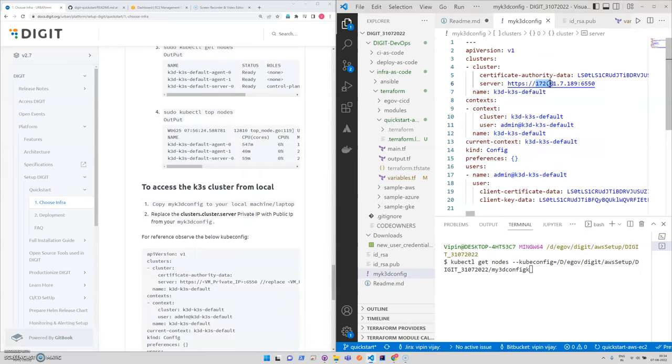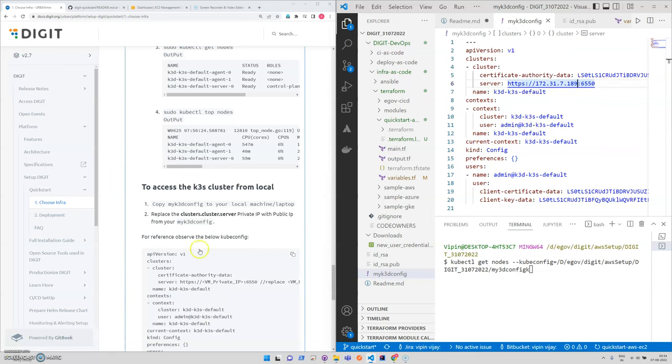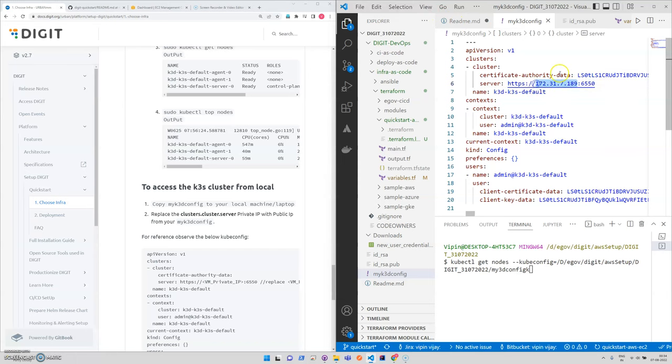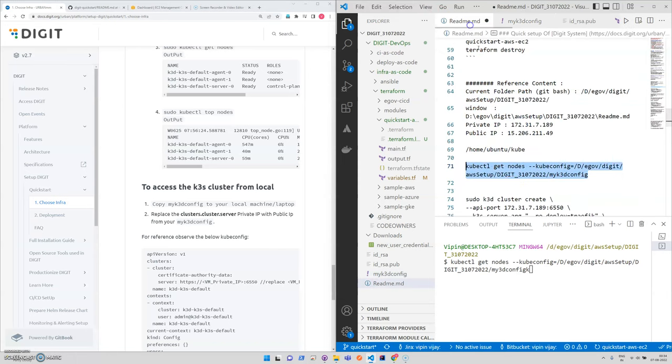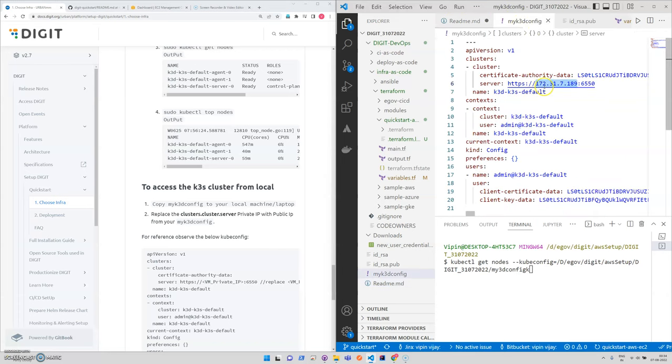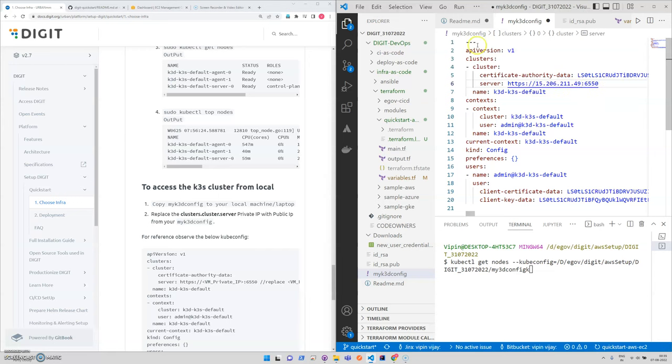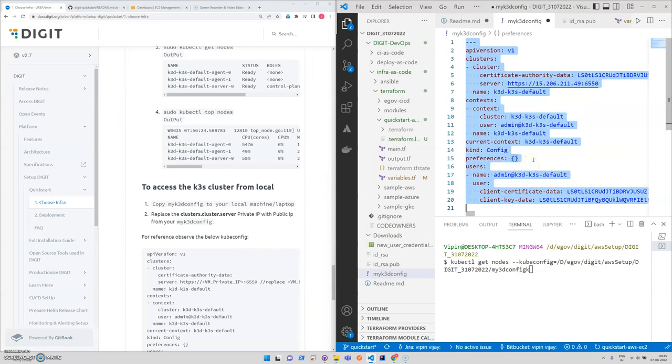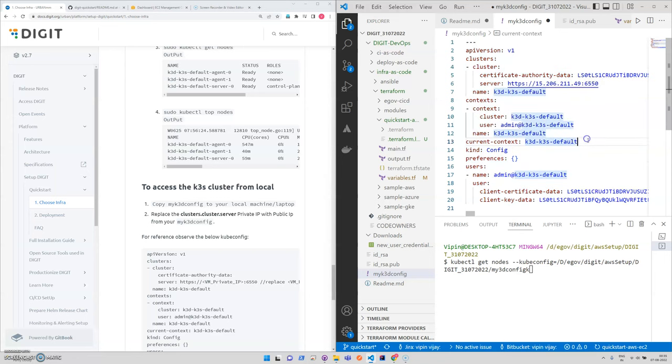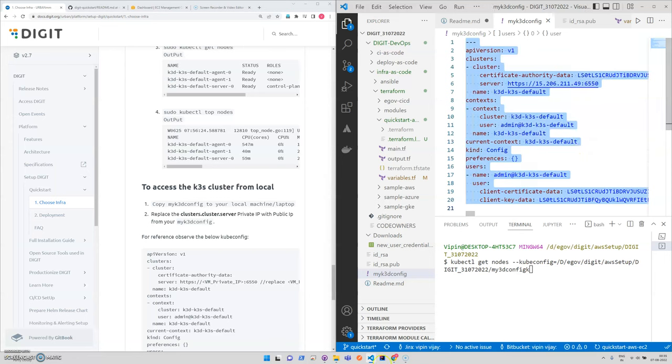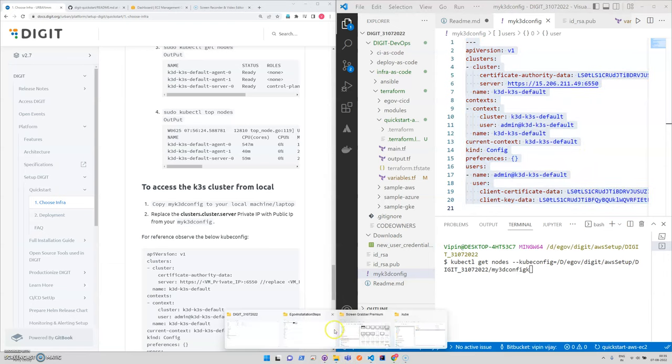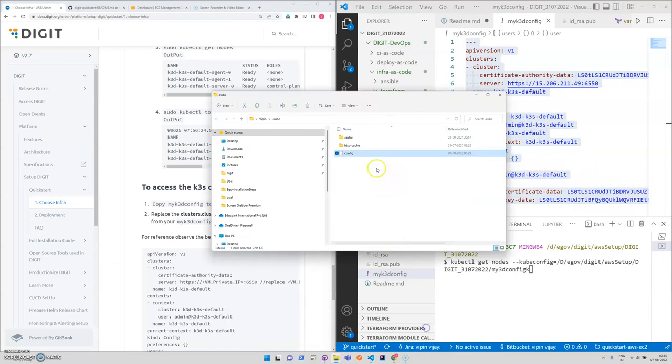This one, the private IP, we need to make it as a public IP. So I'll be copying this and pasting it here. It's mentioned in the document the same, but we need to open with notepad and change it.